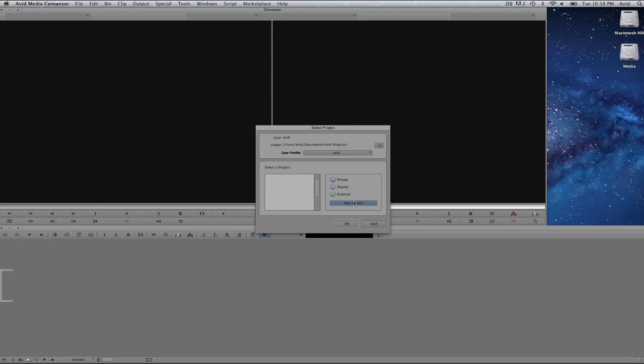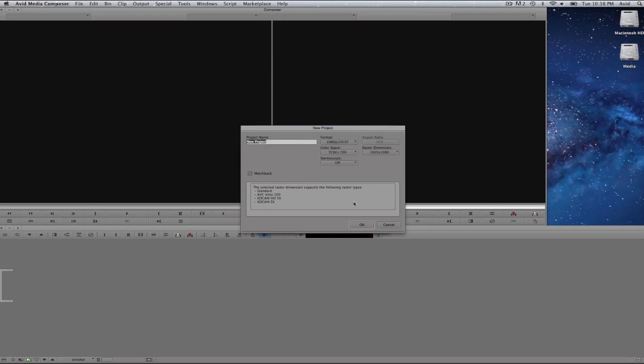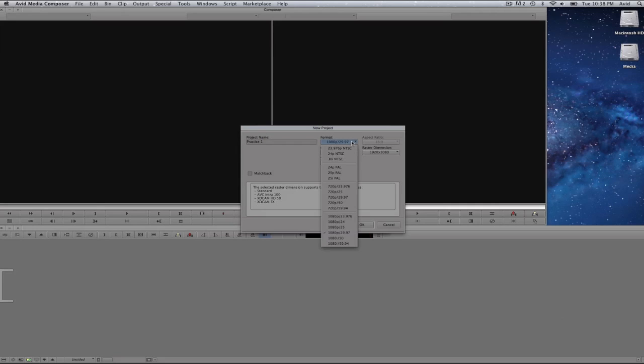I will select on new project. You will see the presets for projects. Project name is in the upper left corner. I will go ahead and give this a new name. I will put practice one.